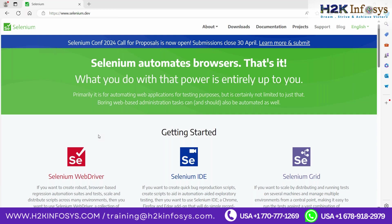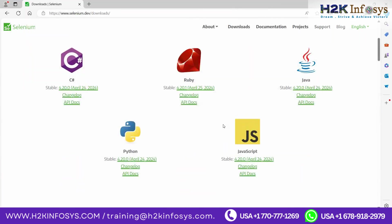This course is basically a Selenium automation course where we can learn Selenium along with Java as the programming language. Selenium is actually supported by multiple languages as you see on my screen now — C Sharp, Ruby, Python, Java, JavaScript — any of these languages can be used to develop automation scripts using Selenium.